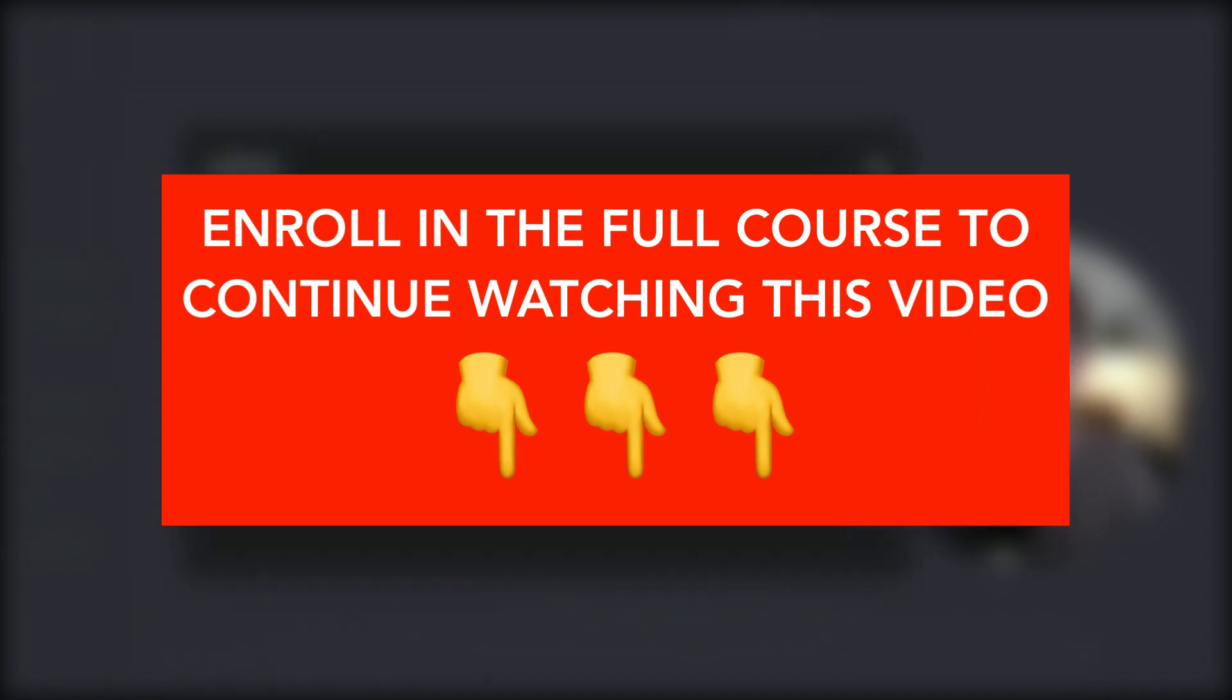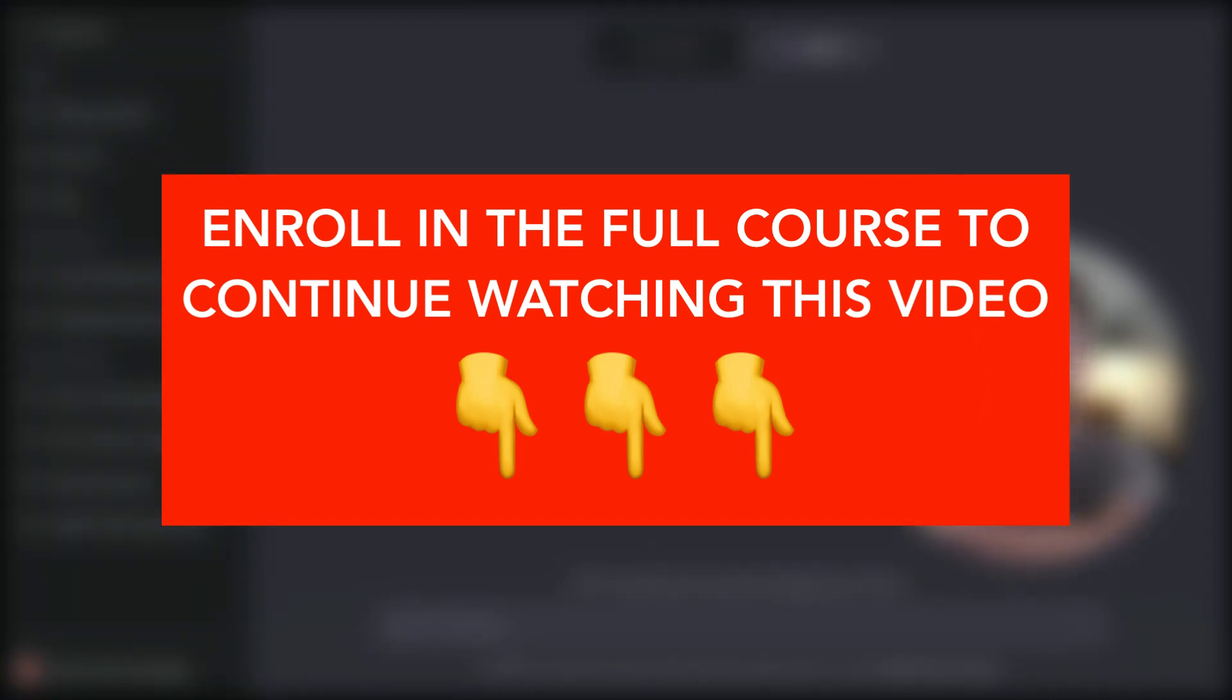Which means the responses it gives will include up-to-date information which previously was limited to 2021 and before. So make sure you turn that on.